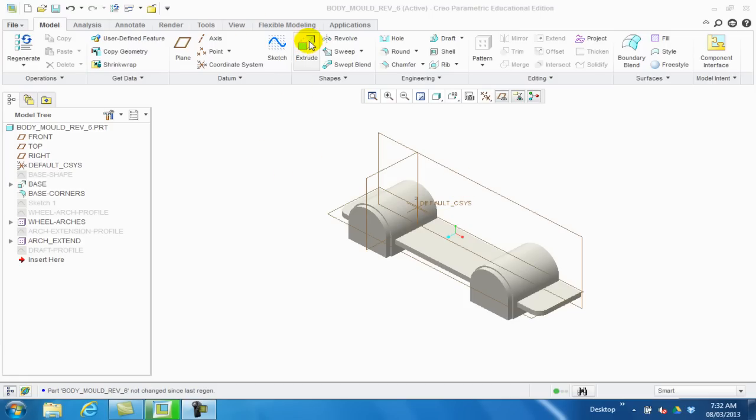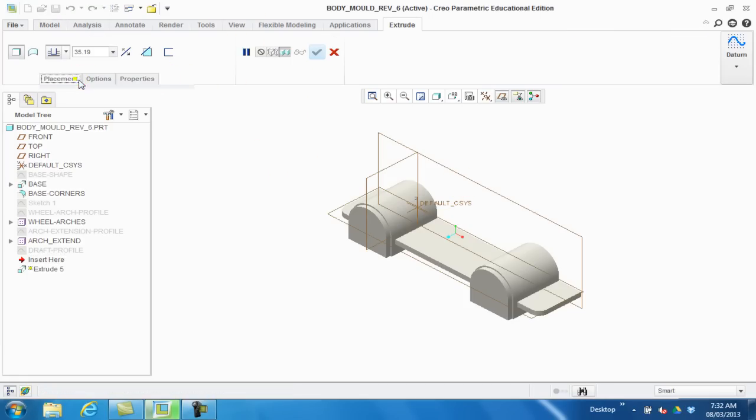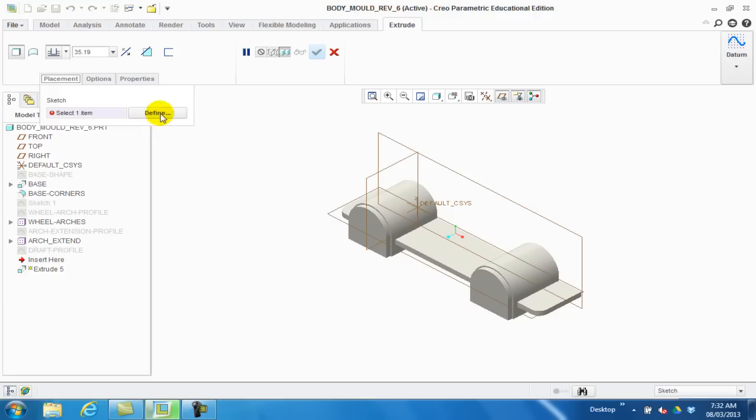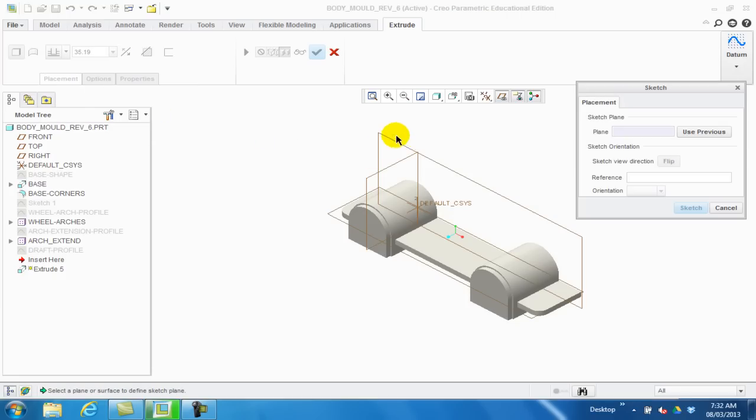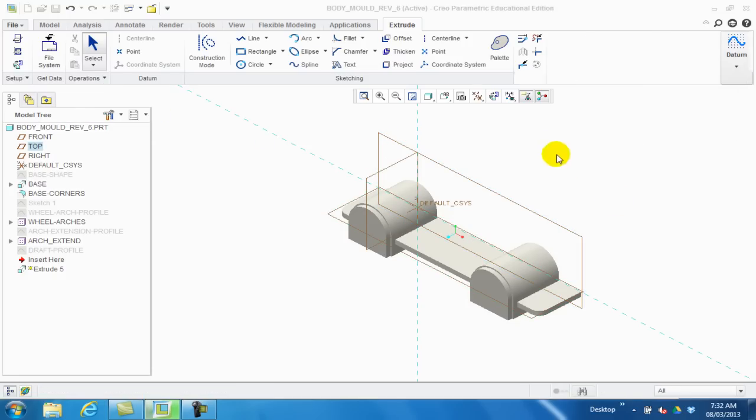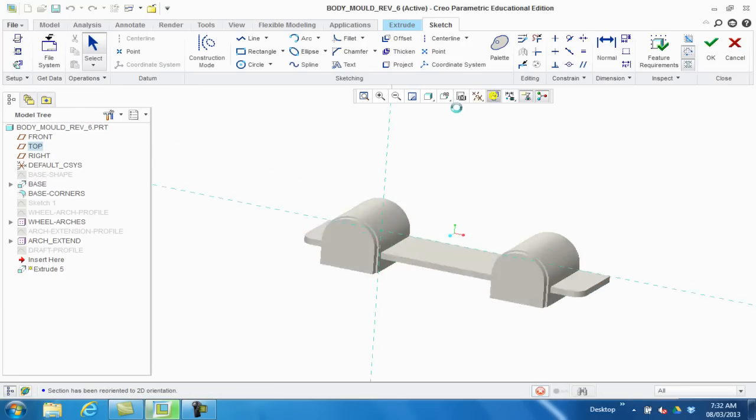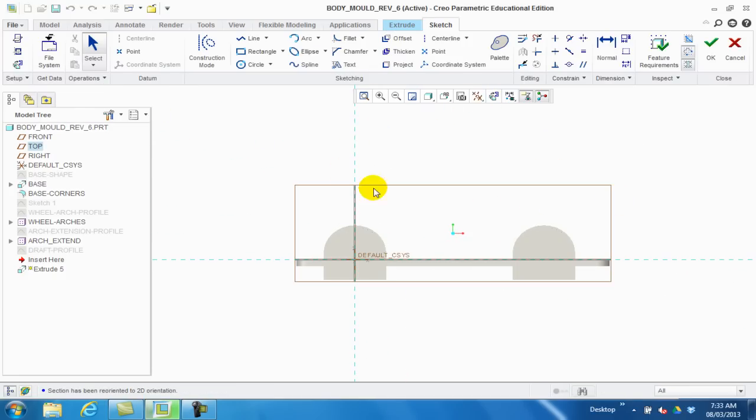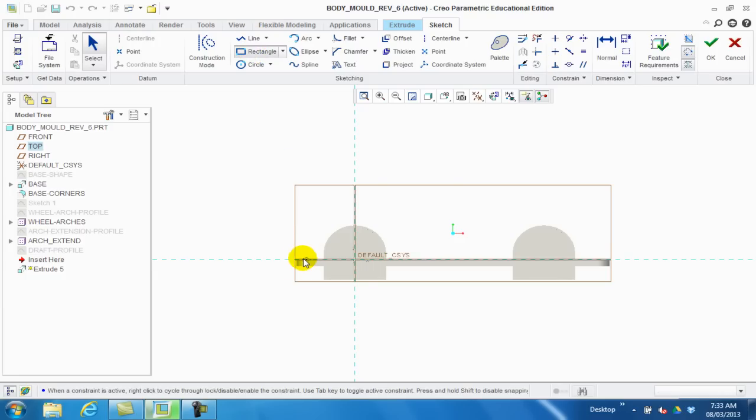So the first thing we're going to do is we're going to go to Extrude, Placement, Define. We're going to define the front datum plane, click Sketch, and it will come in. Now we're going to use, I can use a line tool or a rectangle. At this point in time I'm just going to use rectangle, it's quicker for me.